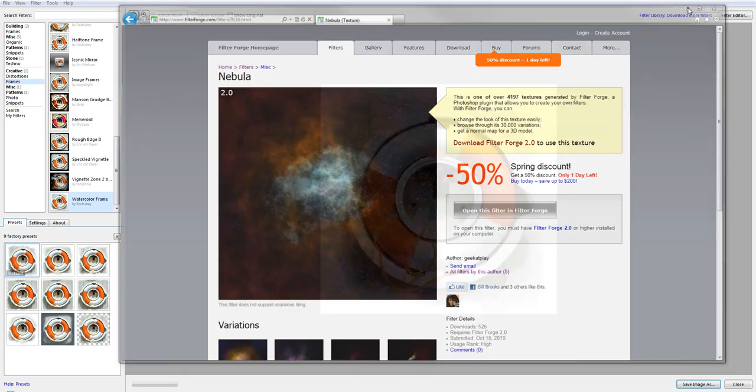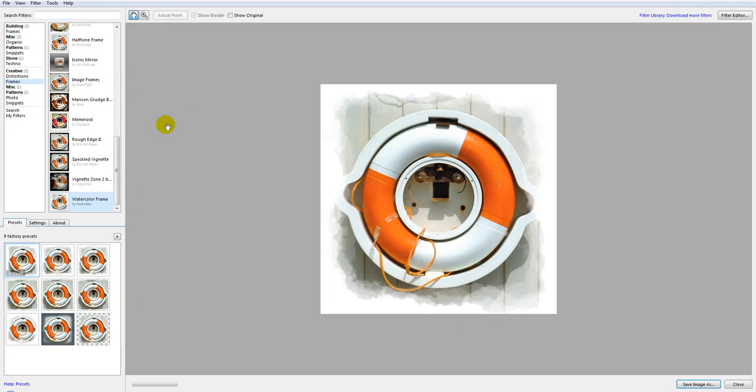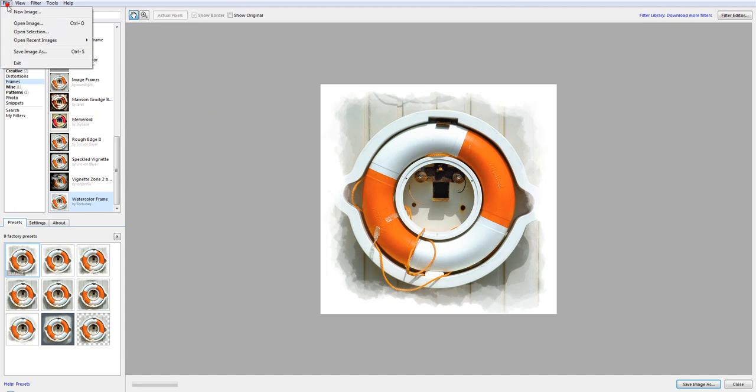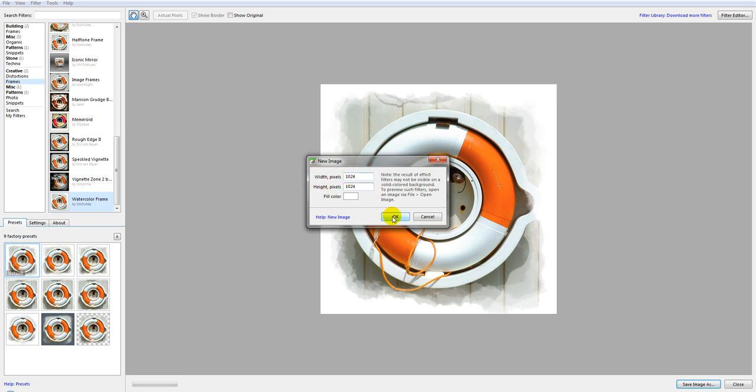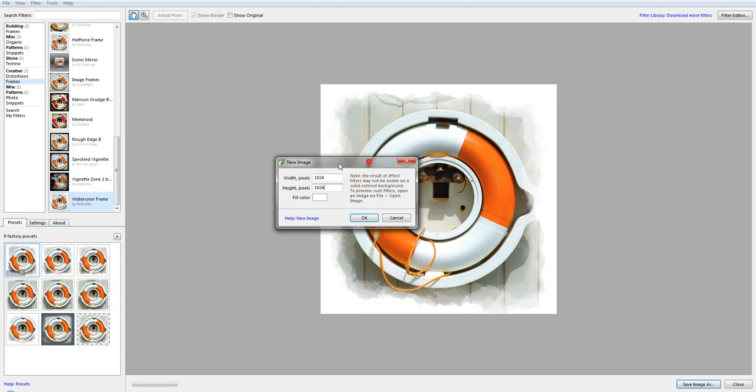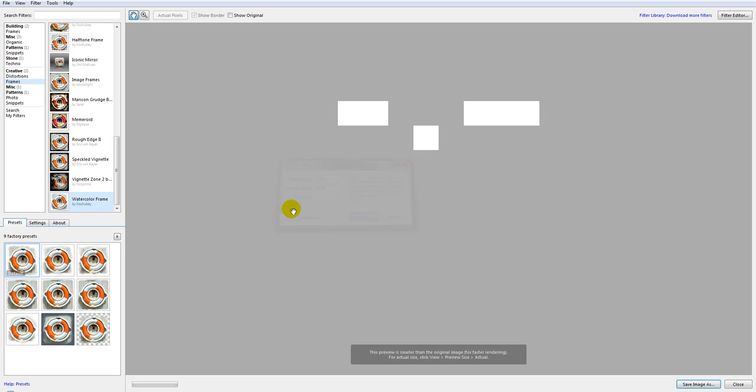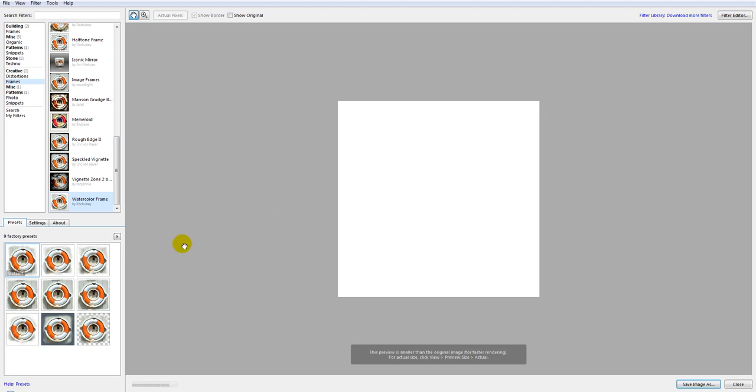So let's begin with the filter in FilterForge. I'm going to create and click on a new image. For this I want to create a 1024x1024 resolution. If your computer is a little bit slower you can create a smaller size, 600x600 or however is compatible with your settings. So we'll click OK.